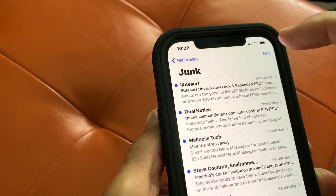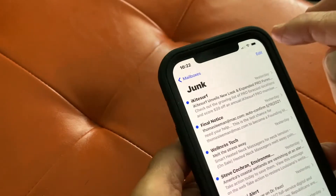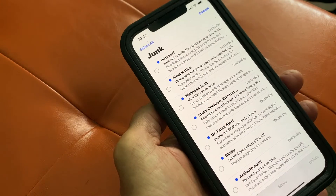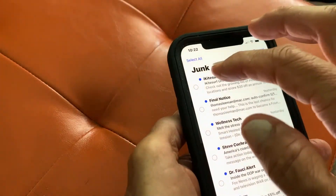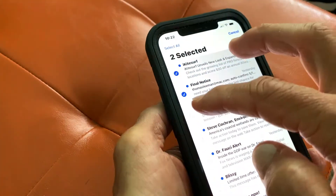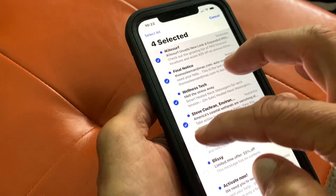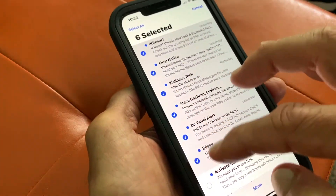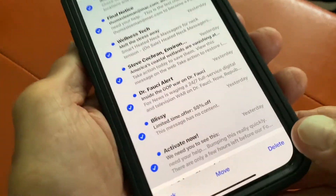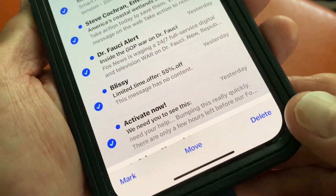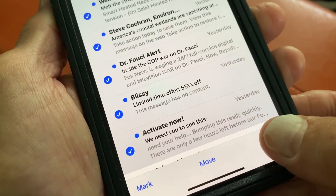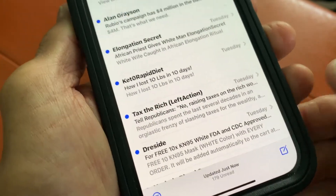Another way you can do it is you click Edit up here and it gives you all these little circles. Then you can just go click, click, click, click, click — selecting each one — and then come down here to the delete button and just hit it, and it gets rid of them.